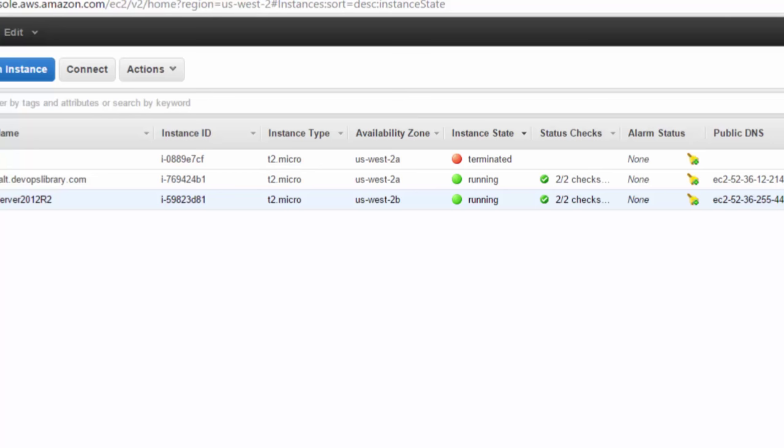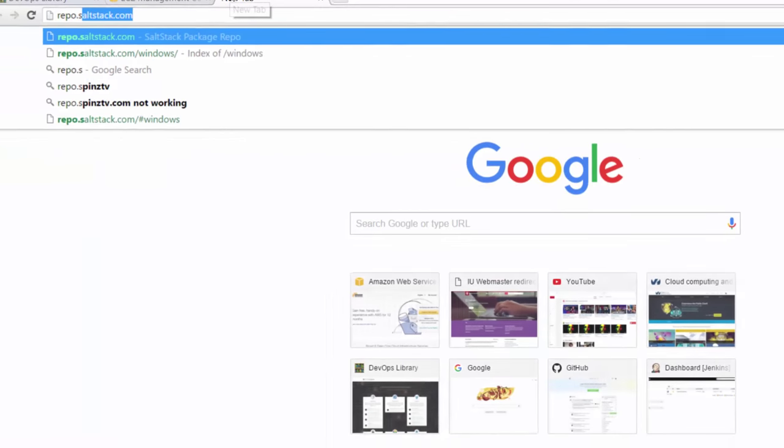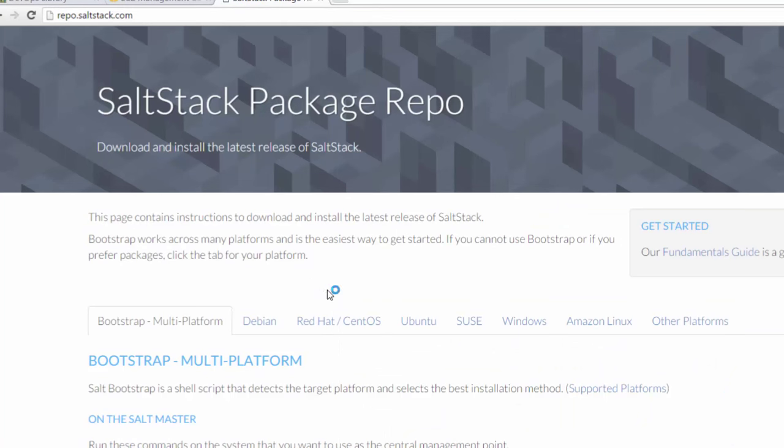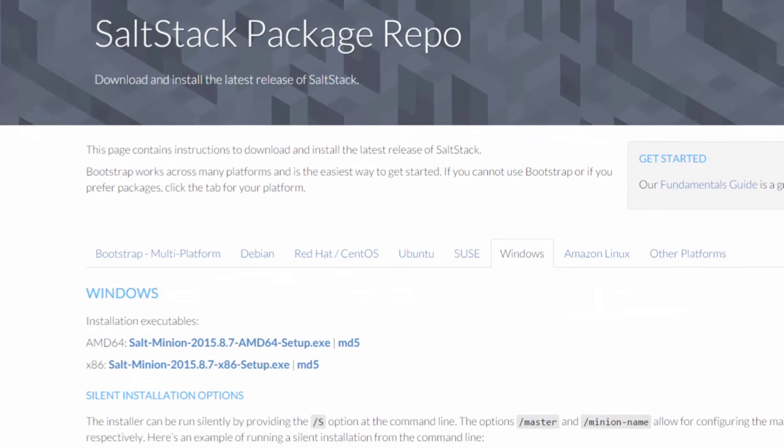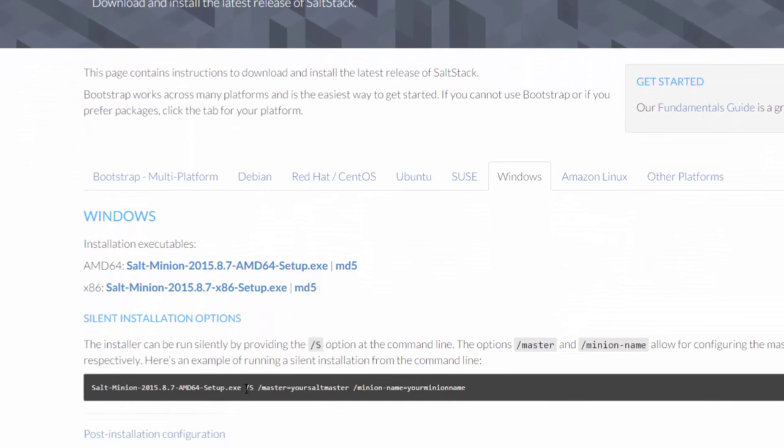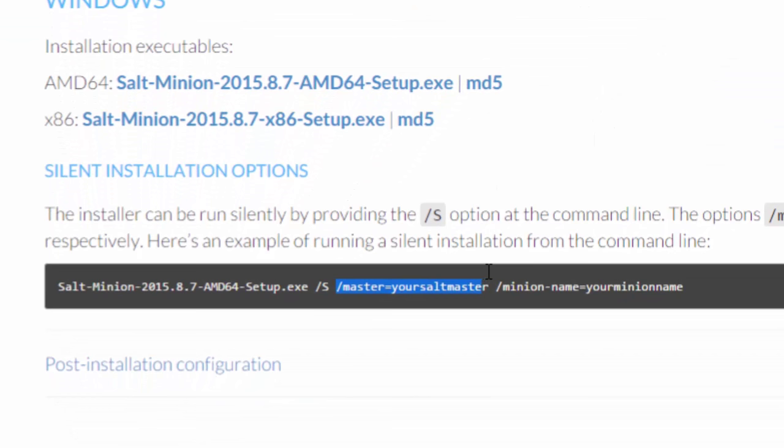One way is to download the setup file from repo.saltstack.com and run the installation by hand. If we wanted to run the installer silently, we could do so by simply passing the following three parameters to the exe: /S for silent, /master equals the name of our master, and /minion-name equals the name of our minion.